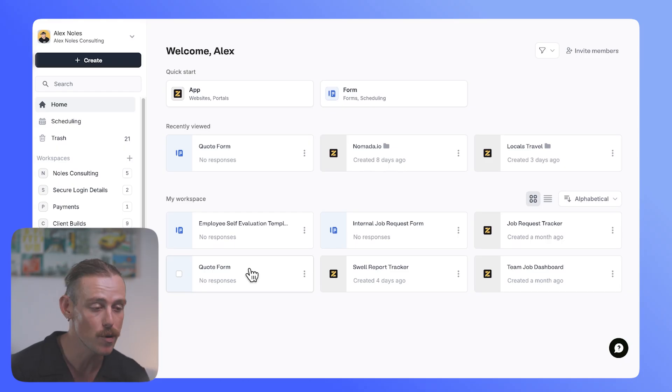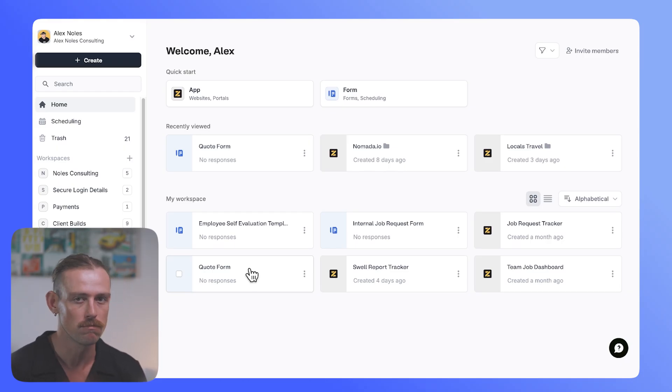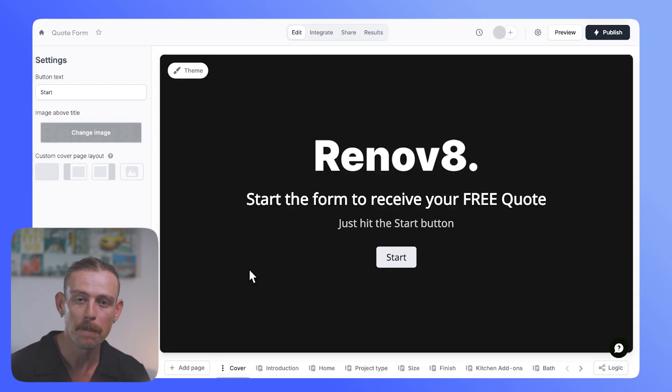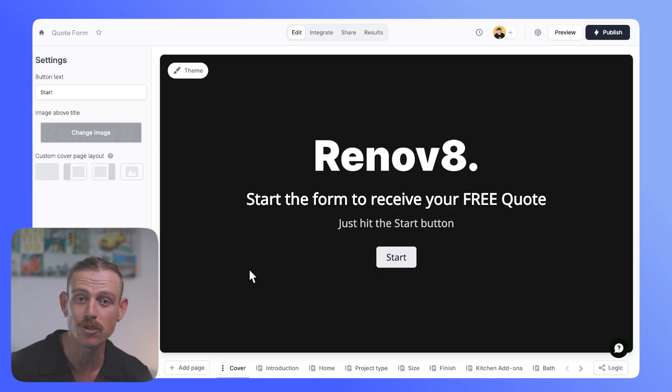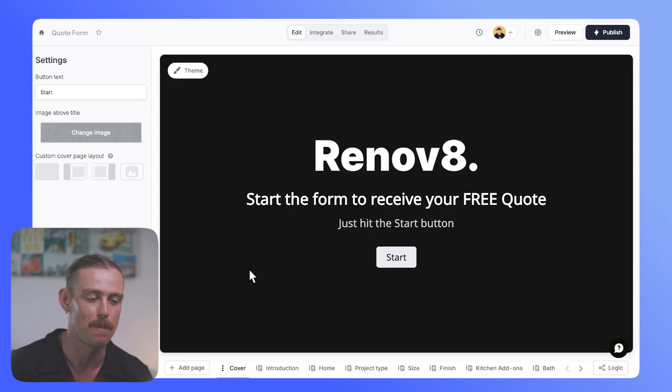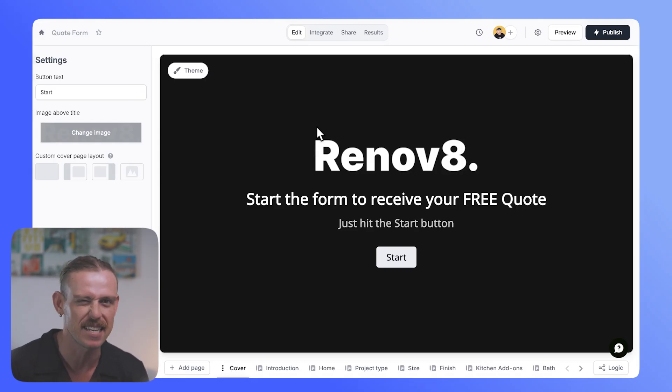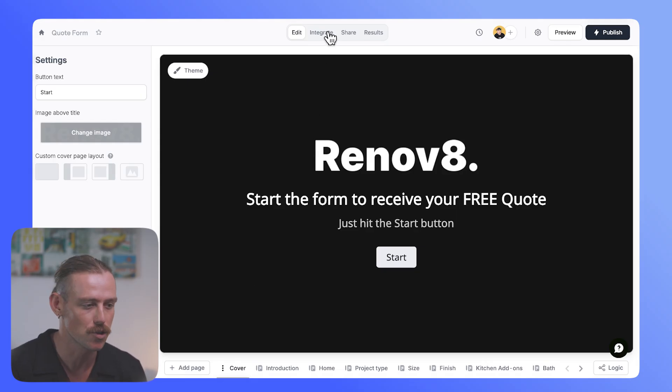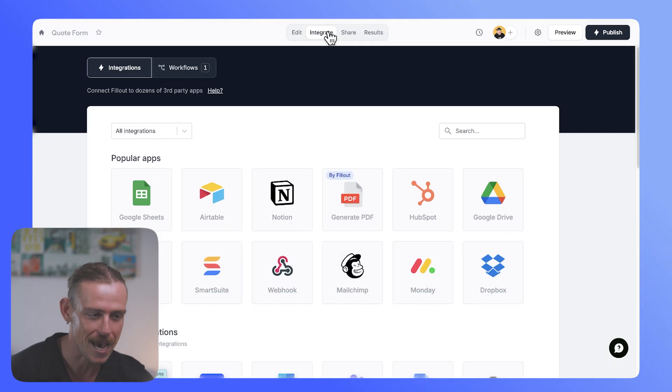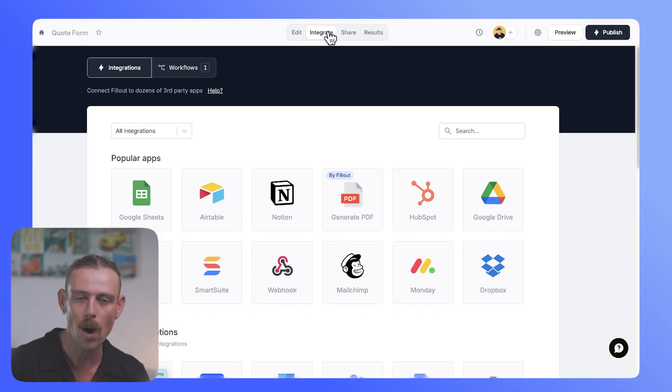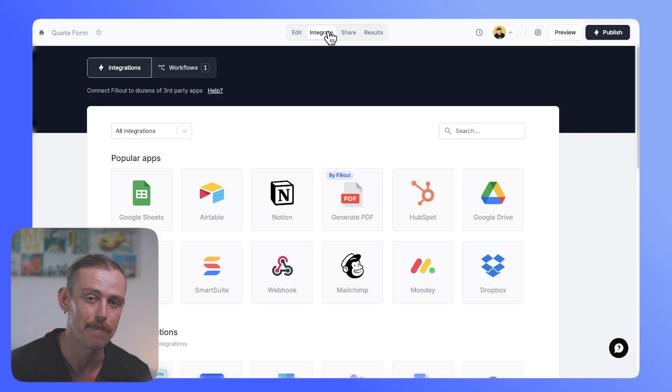Every customer will get a tailored experience that feels premium, personalized. A relationship is already being built between you and that potential customer. And because Fillout connects seamlessly to Airtable and other tools, every quote request will be captured, stored, and ready for automated follow-ups or even future email campaigns.